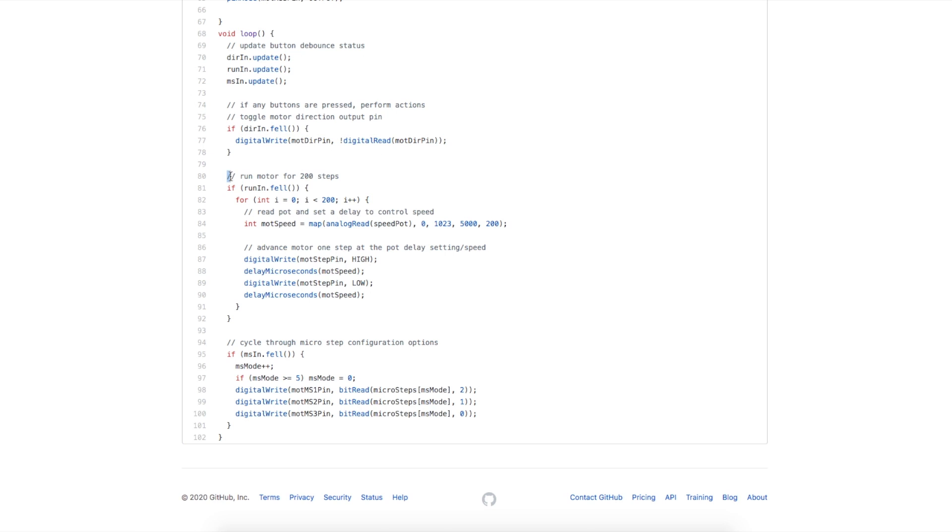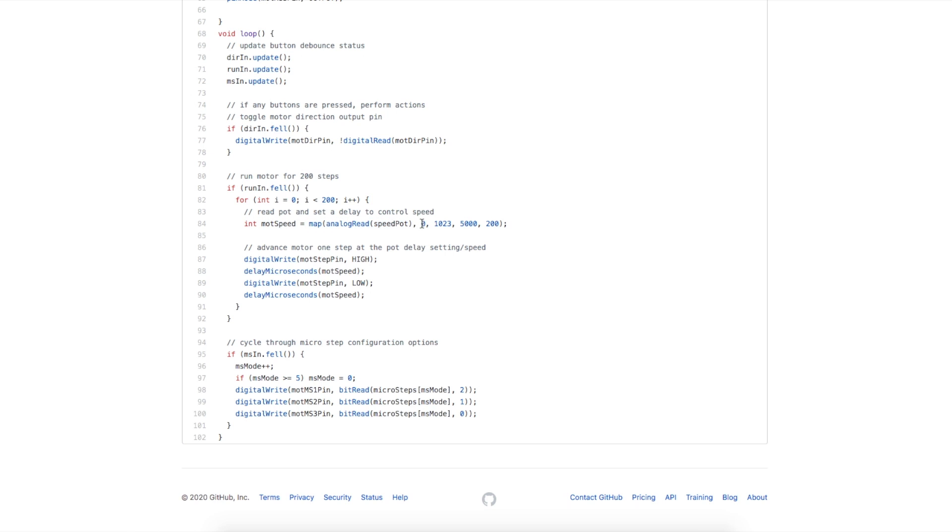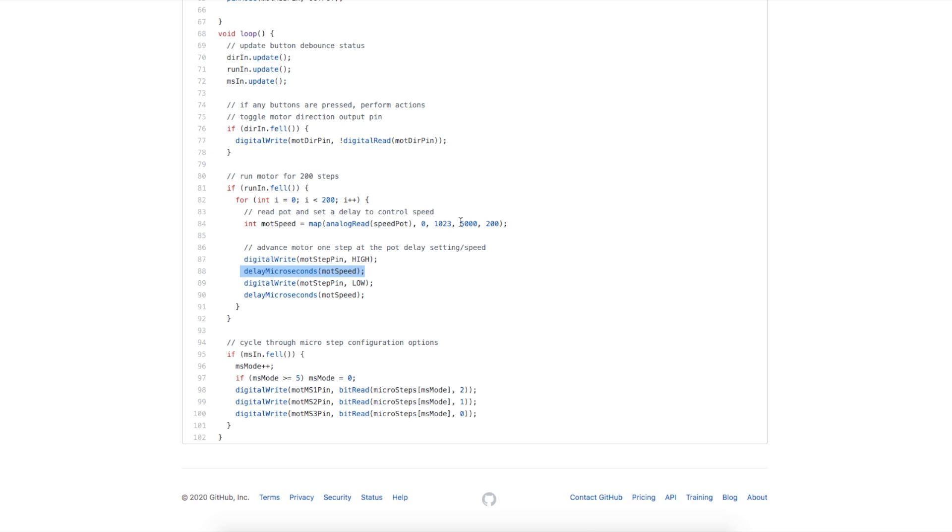If we pressed the run button, we want to run the motor for 200 steps and we want to be able to use the pot to change the speed. We create a variable called motor speed which reads in the analog pot, translates it from the analog min and max readings to max and min delay times. We want to clock the step pin high and low for every advancement 200 times. We set the step pin high, we do a delay which is going to be a longer delay to run slower, then we set the step pin low and delay again.